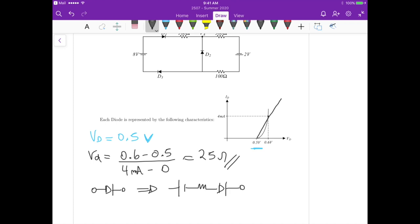I keep the diode symbols just to remember where the diodes are located. The entire combination represents the voltage across the diode: 25 ohms in series with 0.5 volts. If current flows, there will be a voltage drop across the 25 ohms. We simply replace each diode with this equivalent in the circuit.